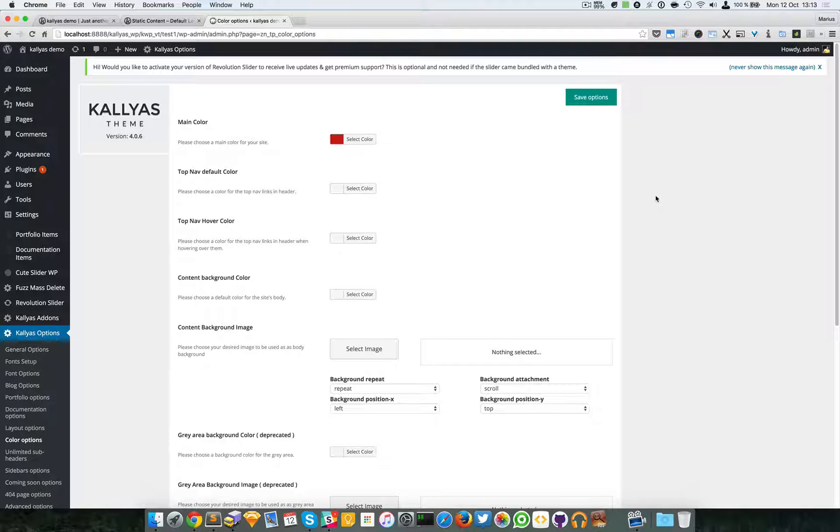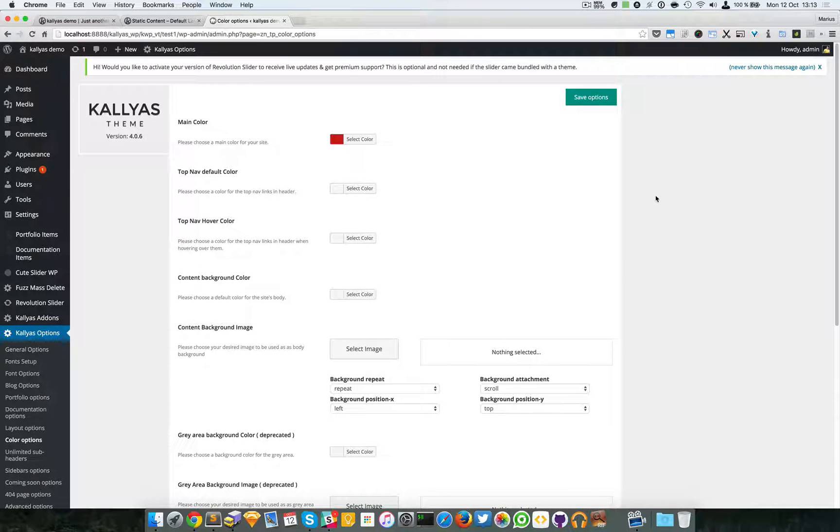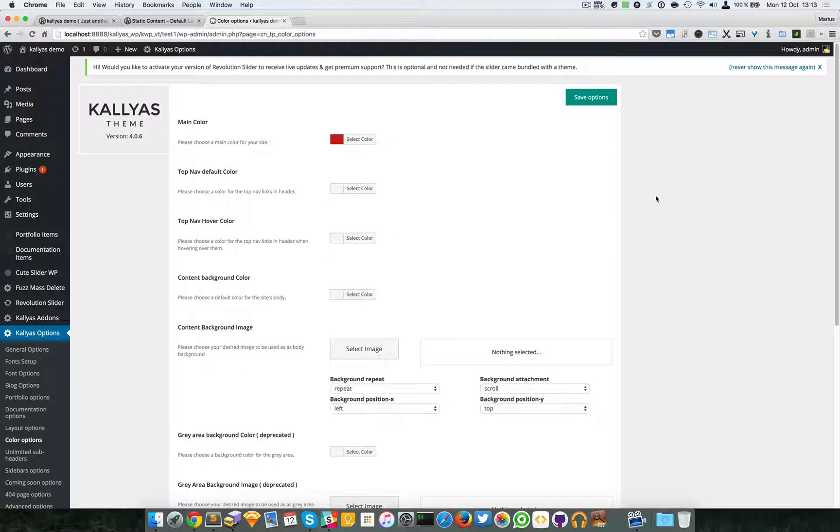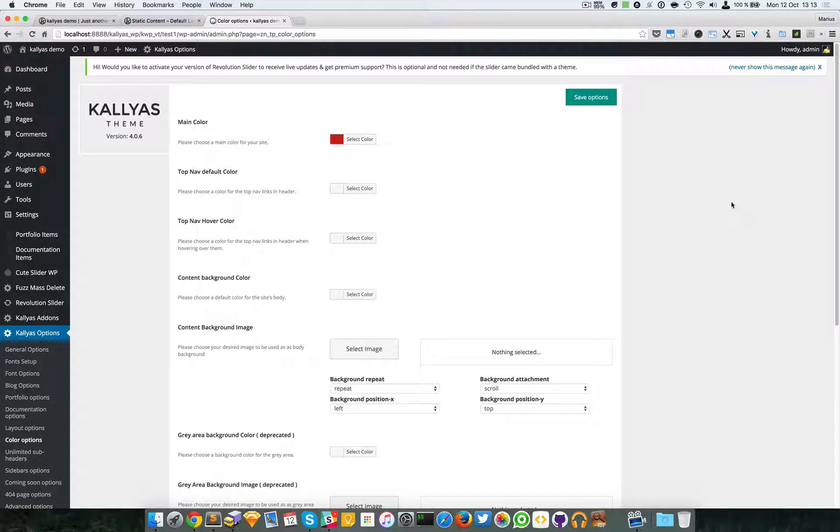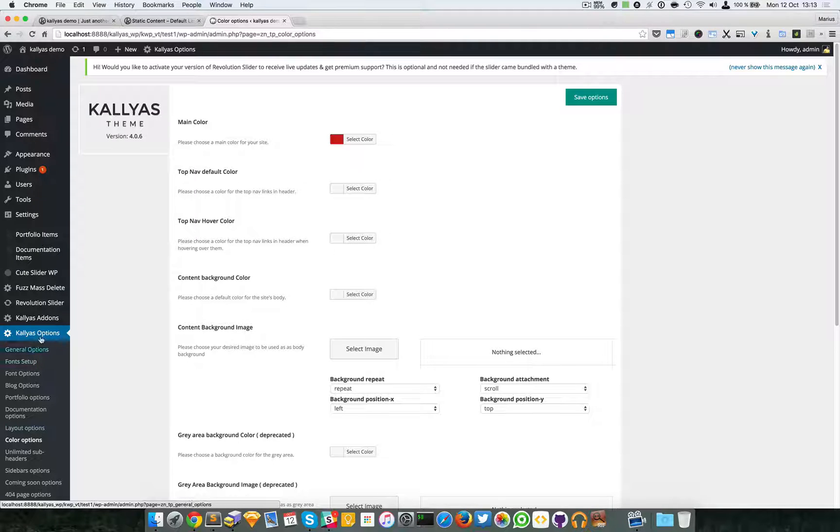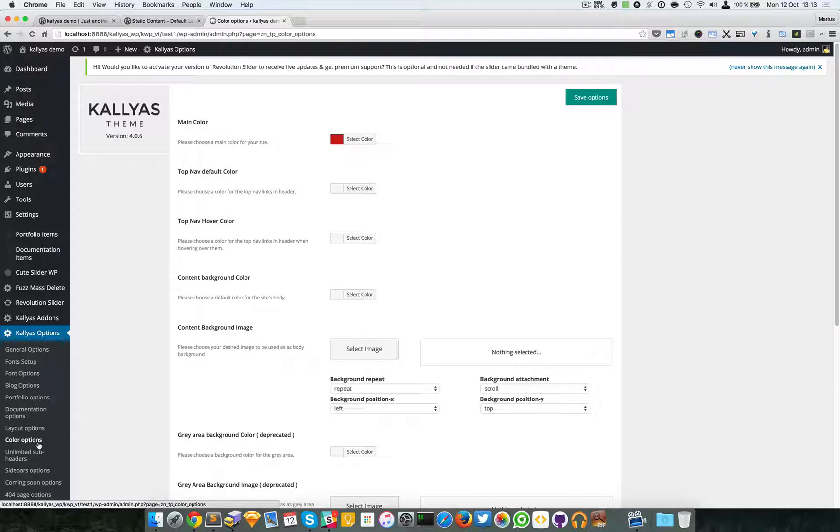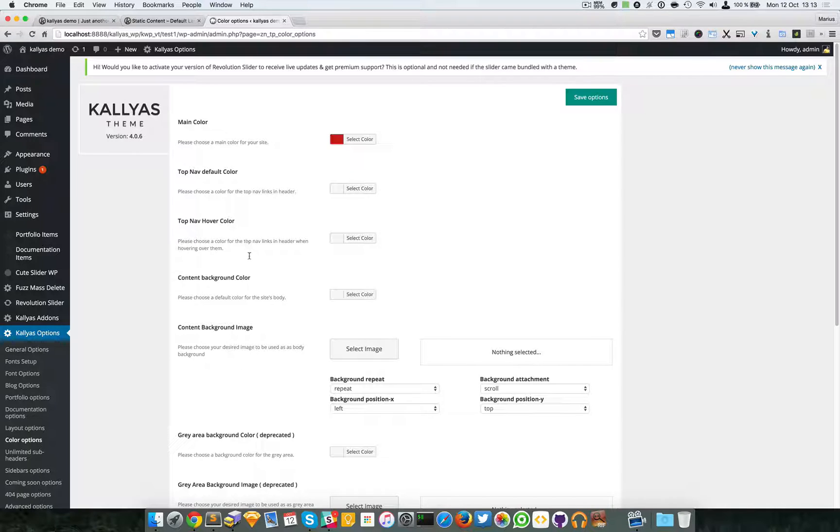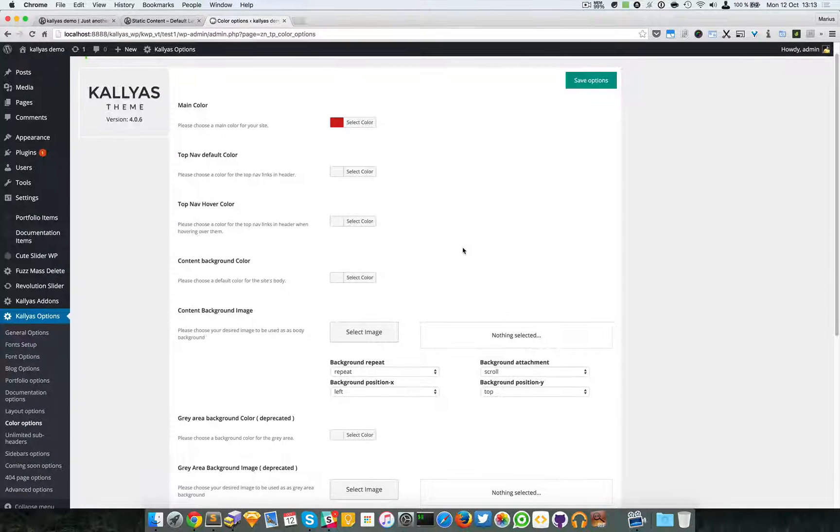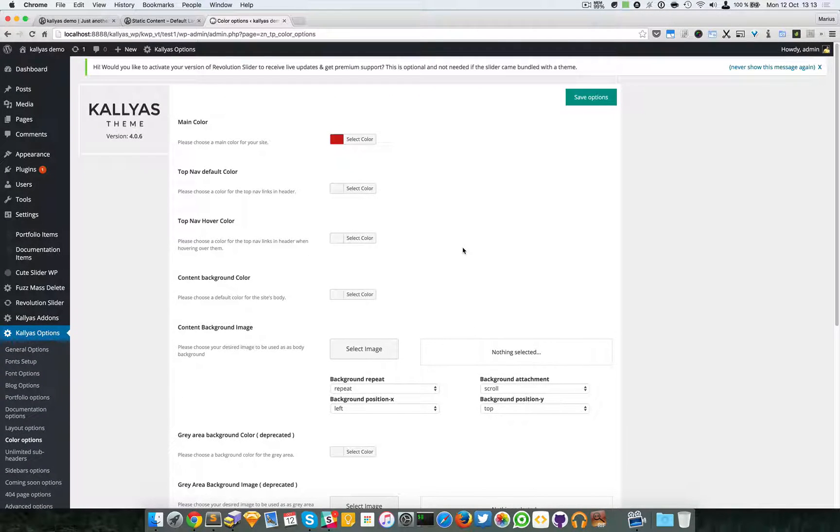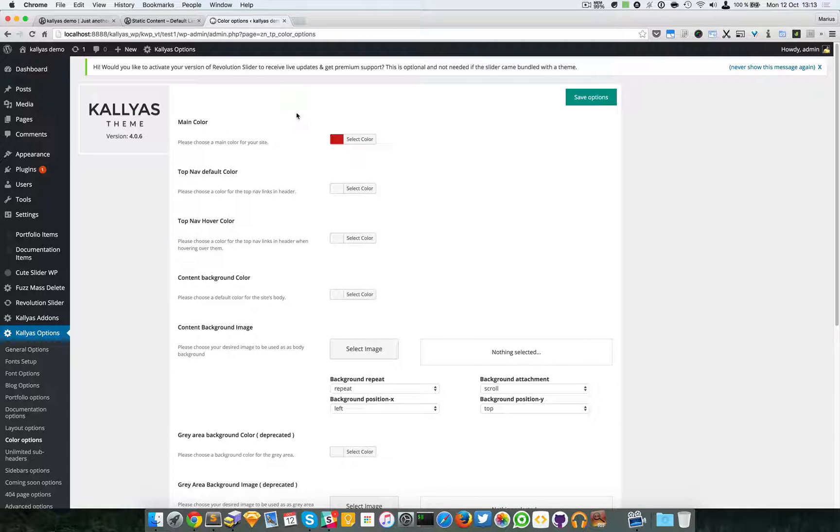Hey guys, in this video I'm going to talk about the color options of the theme. If you go into the backend, Kallyas options, and then go to color options, you will see a lot of color pickers. Let me explain what each one does.